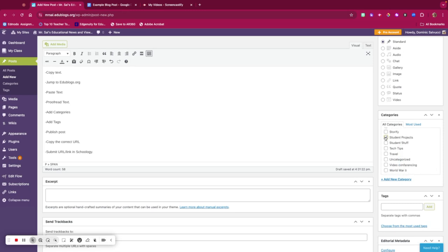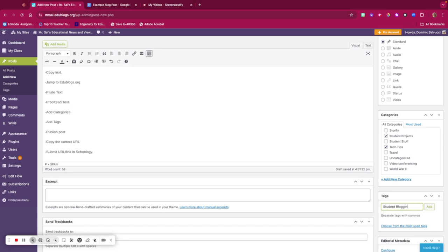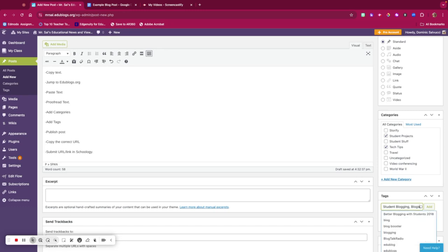Then under tags, I need at least three tags: student blogging—comma, not question mark—student blogging, blogs, how to. That's the minimum, but I want to go for more than the minimum.